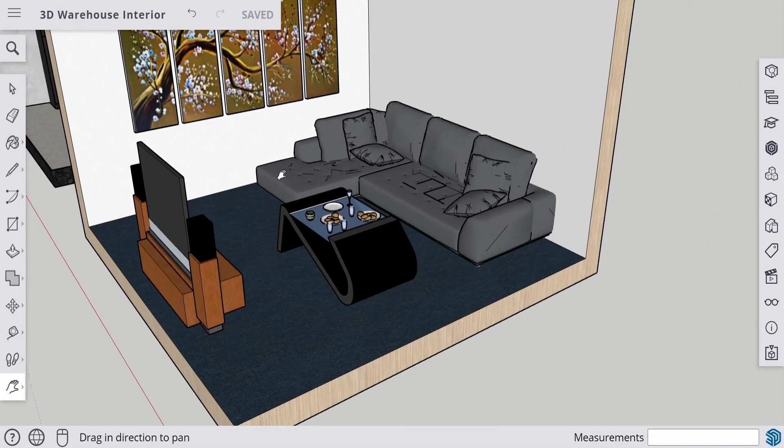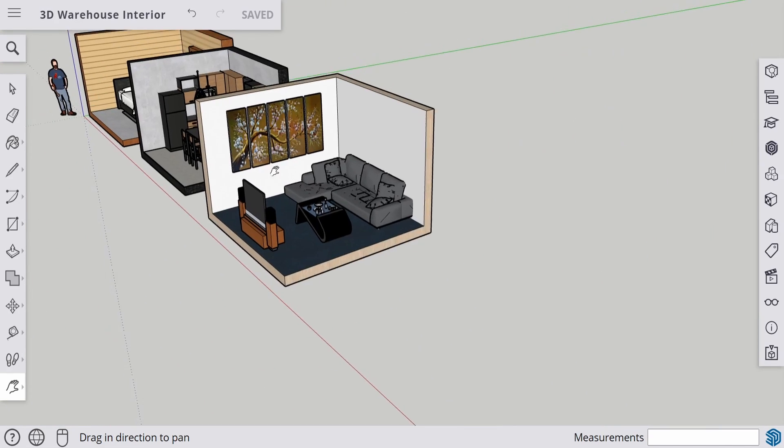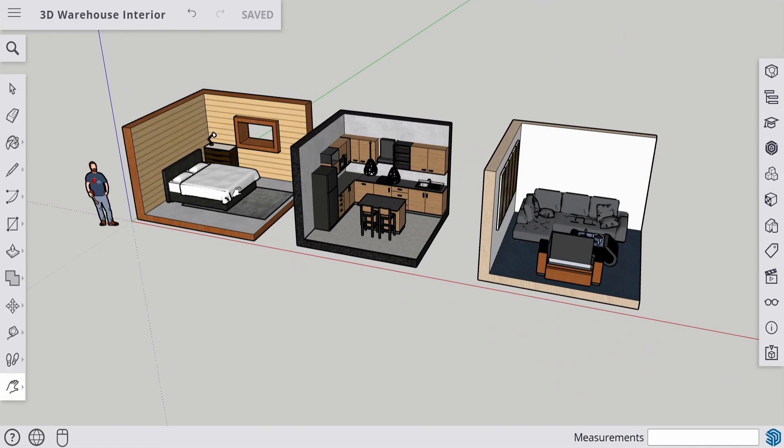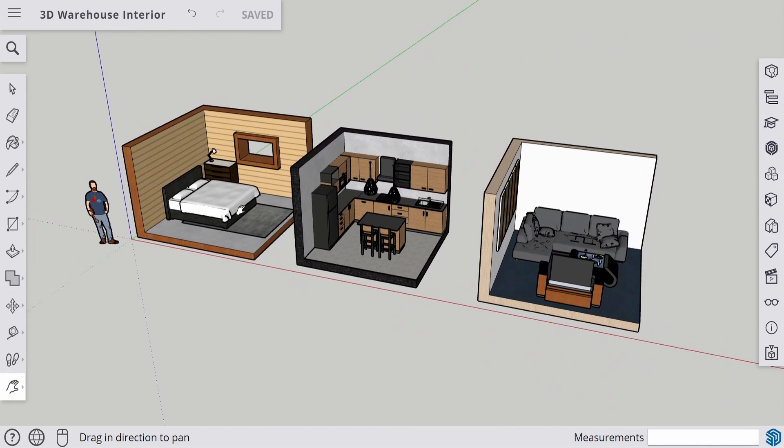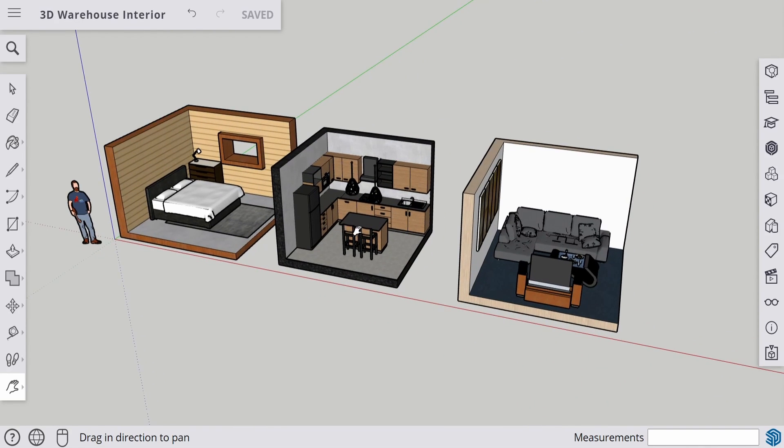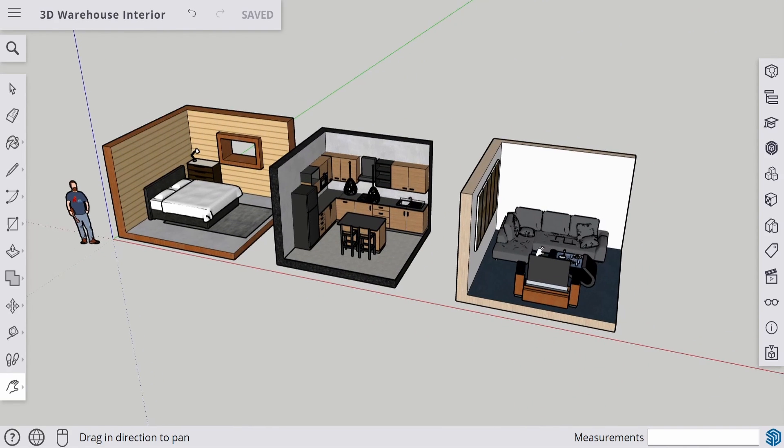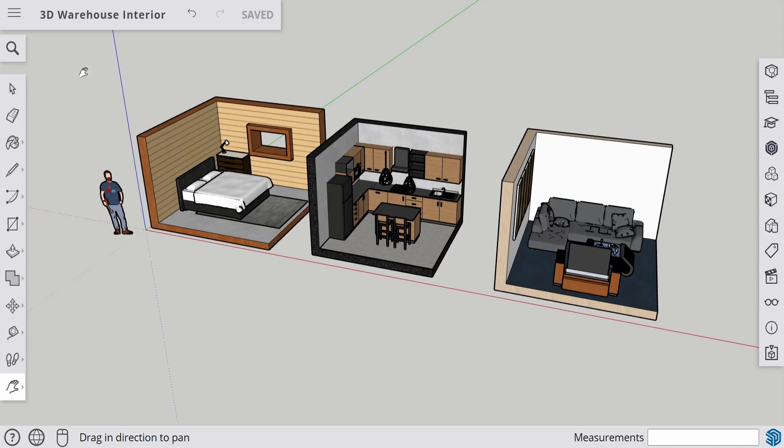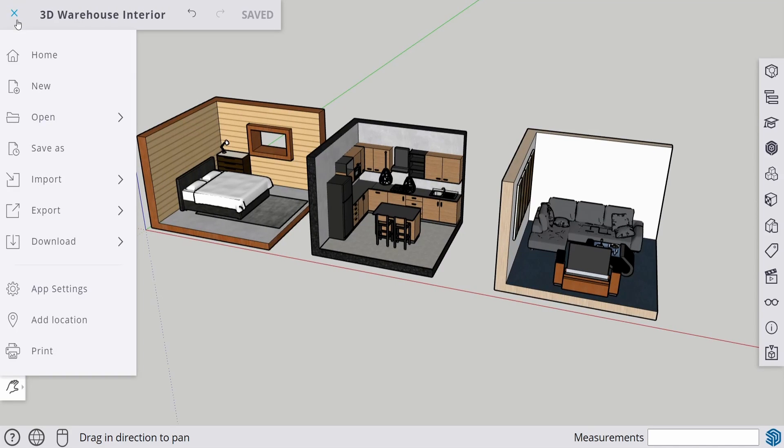So, in this video, we're going to do some rooms in the house. Over here, we have the bedroom, the kitchen, and the living room. So, let's start off with a new one.